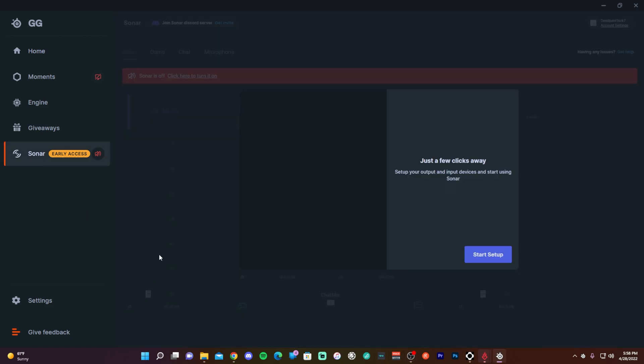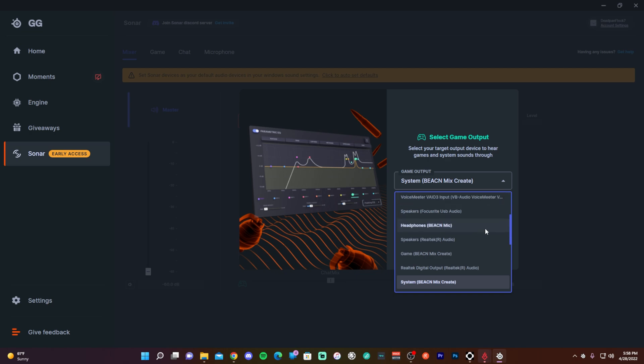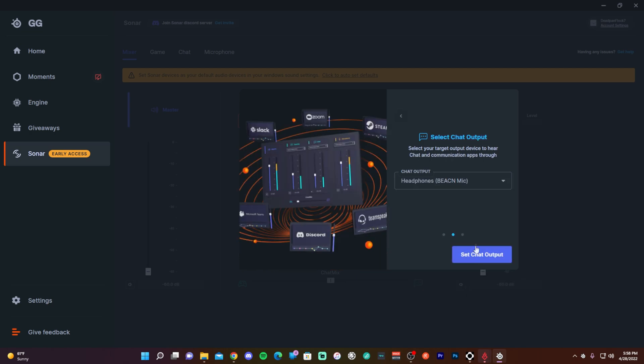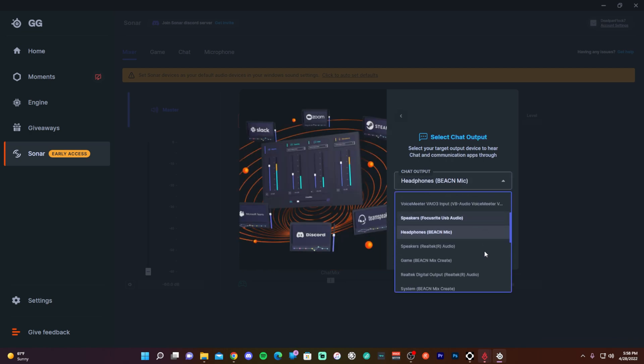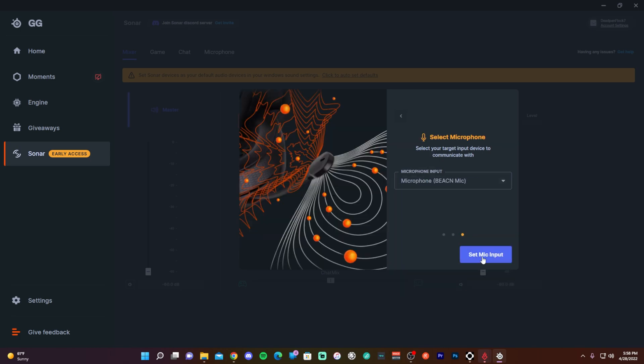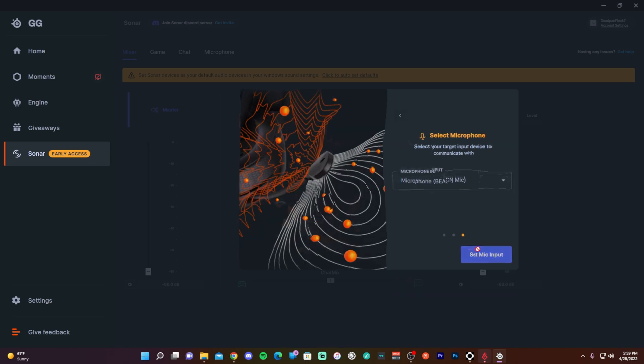Now once you click on the Sonar Early Access, it's going to do a configuration wizard to get all your devices set up, and this might take a little bit of time also. You'll go through and you'll choose your devices for your game, your chat, and your microphone, which are the three main functions of Sonar. Once you get that set up, it's going to run through trying to get these devices set up.